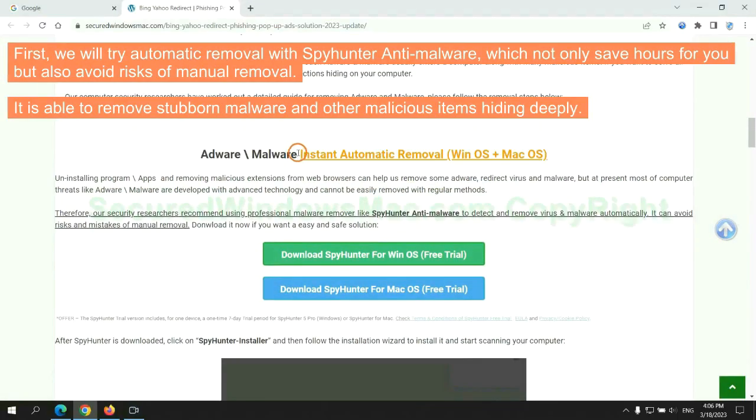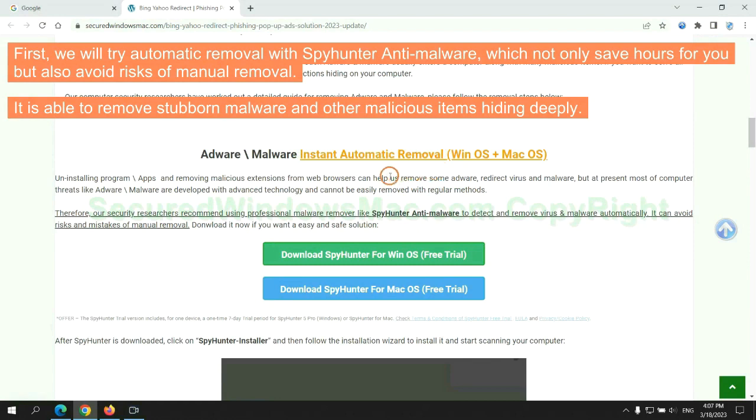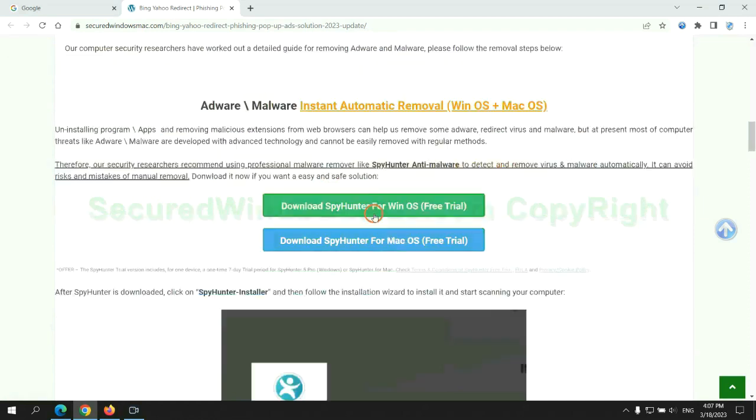First, we will try automatic removal with SpyHunter anti-malware, which not only saves hours for you, but also avoids risks of manual removal. It is able to remove stubborn malware and other malicious items hiding deeply.